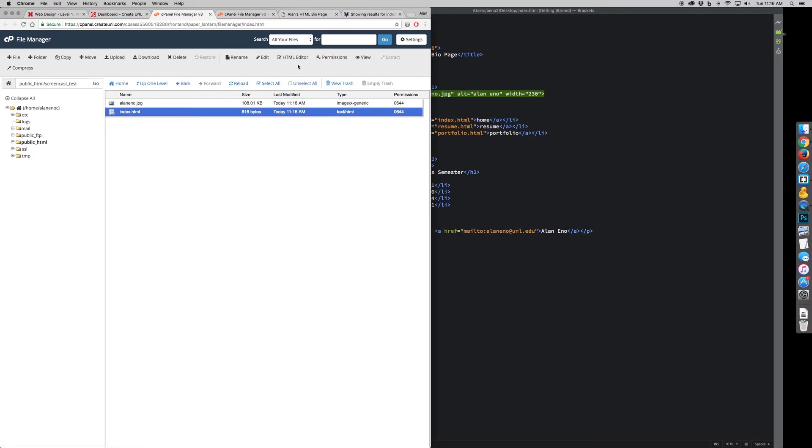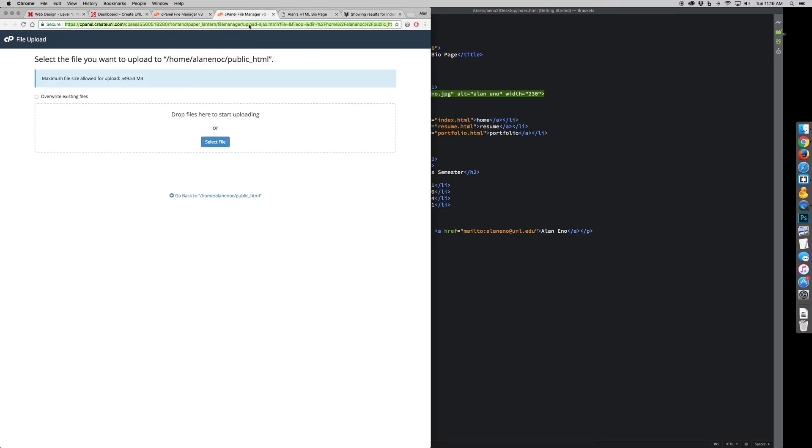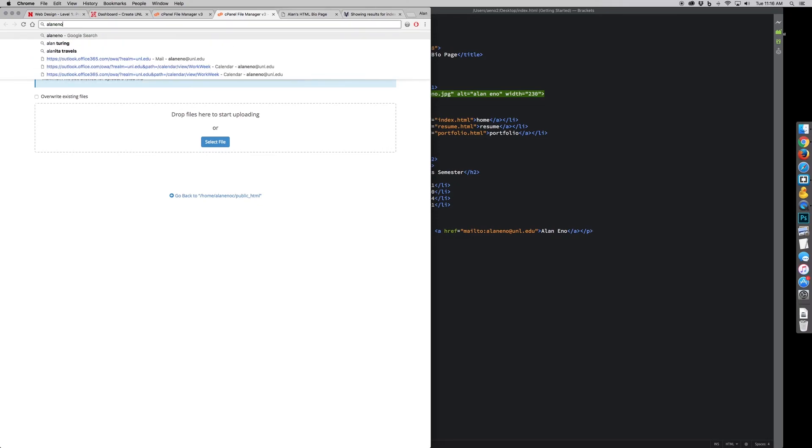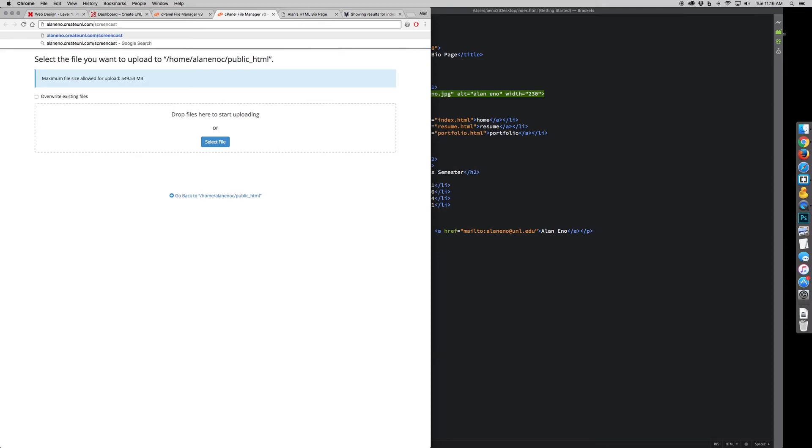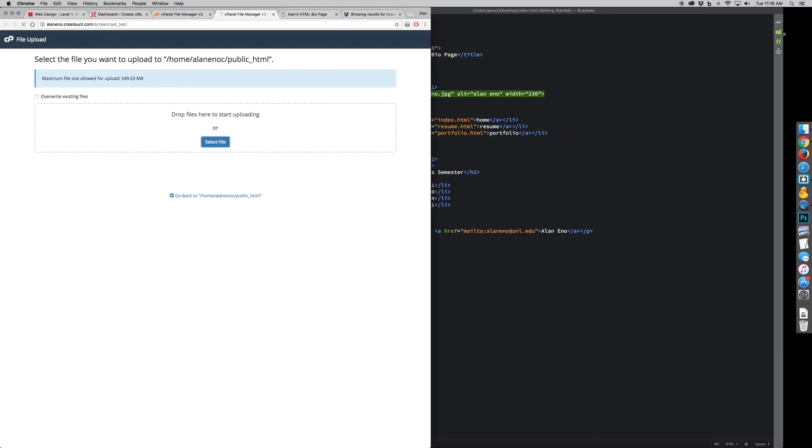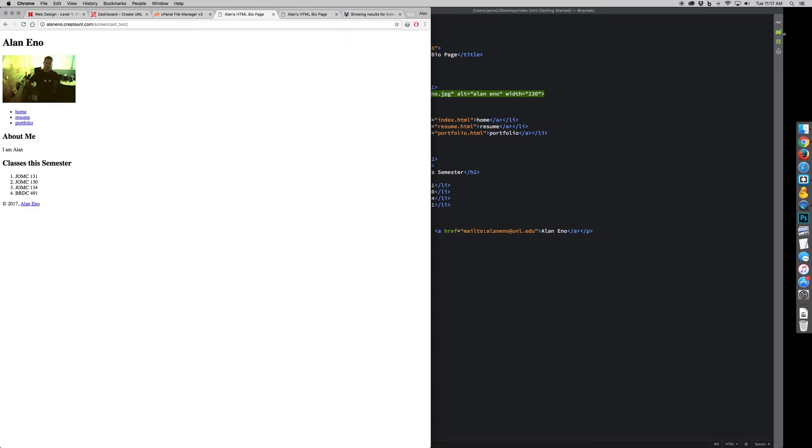What I can do is I can actually just go to my domain slash screencast test. That's the name of my directory. So if I do that, there's the page I created.